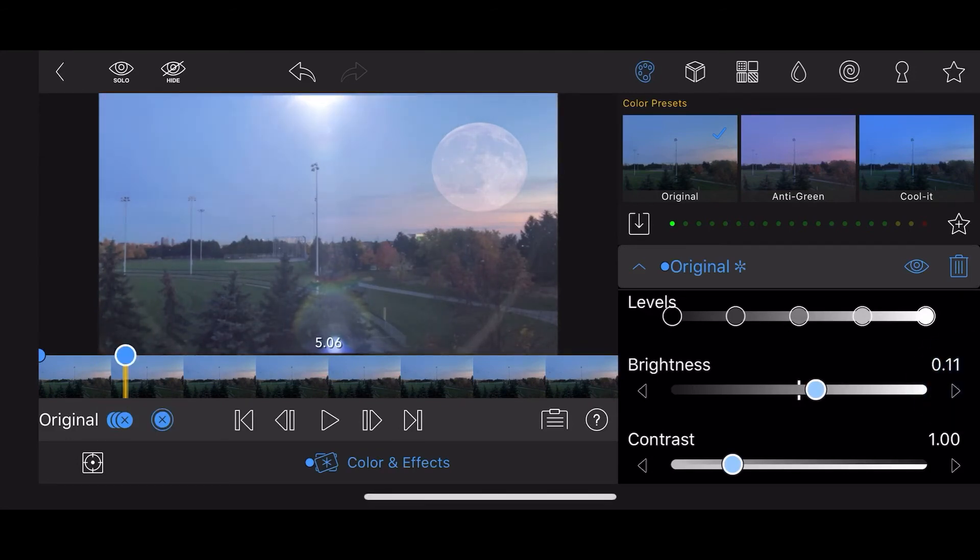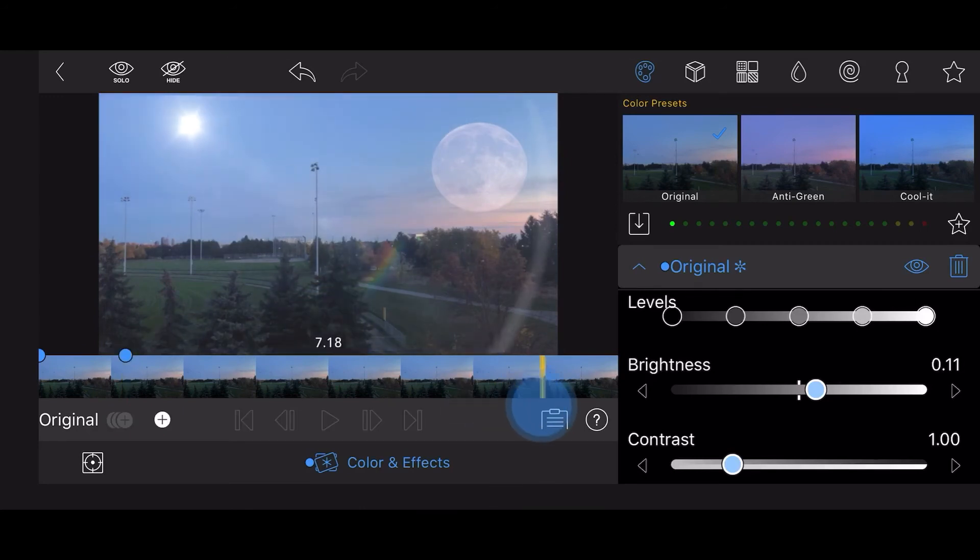Maintain the increased brightness for most of the duration of the clip, decreasing the brightness towards the end at the same rate as you increased it.